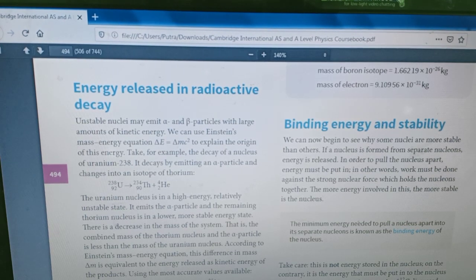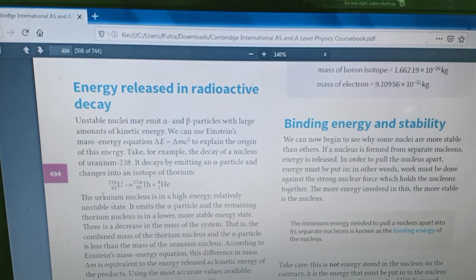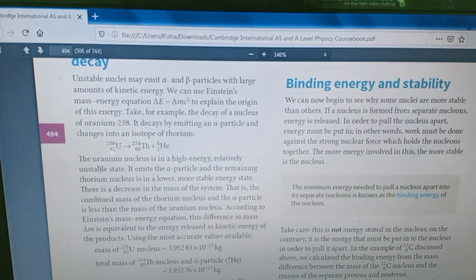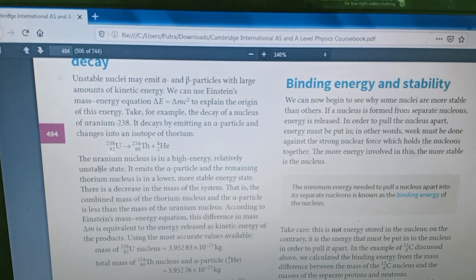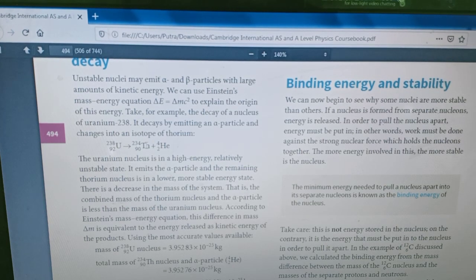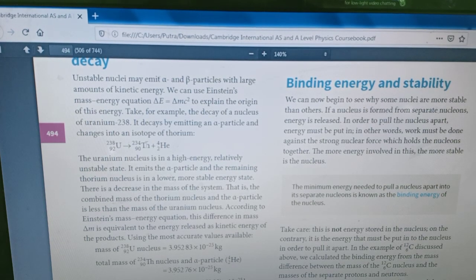As we can see here, this is the radioactive or nuclear reaction. The uranium nucleus is in a high energy state — it is relatively unstable. So to make it stable, it needs to emit an alpha particle. After it emits an alpha particle, it will result in a thorium nucleus, which is more stable than the uranium nucleus.